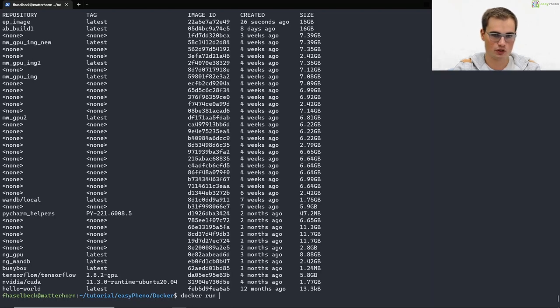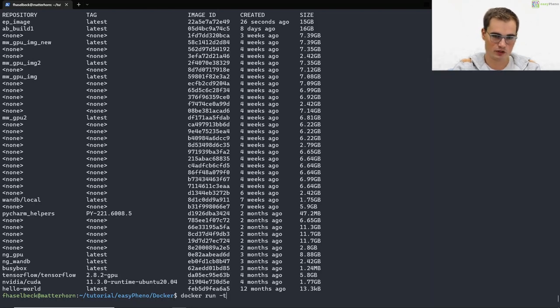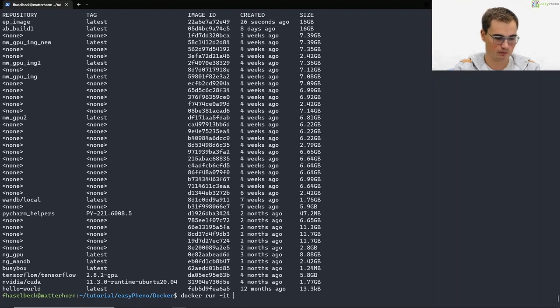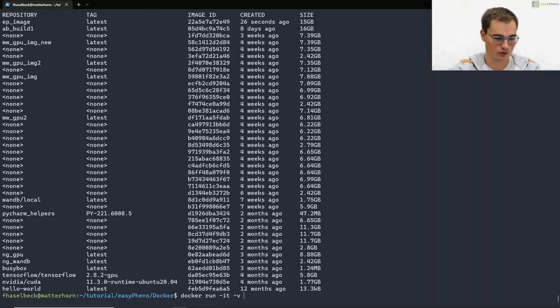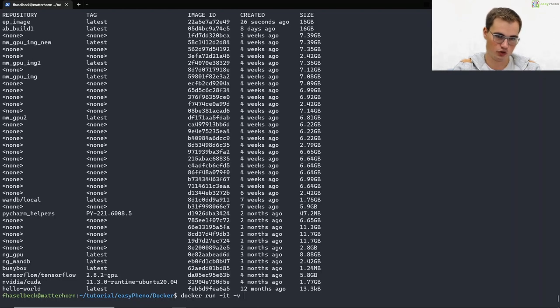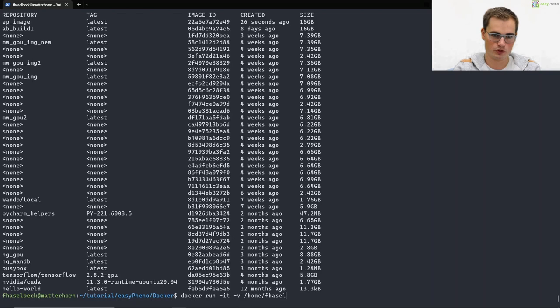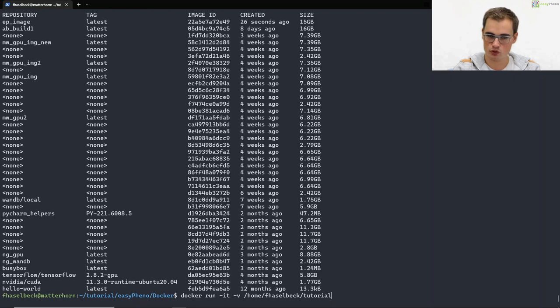You need to type docker run minus it to run it interactively. With minus v we can mount a share into our docker container to exchange data between your machine and the container. We will mount the tutorial directory in my home directory.